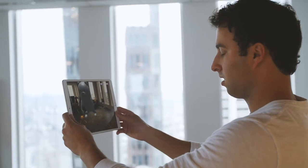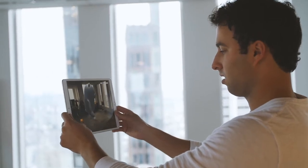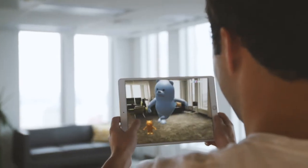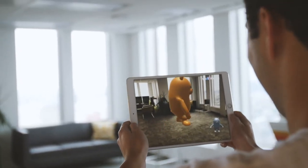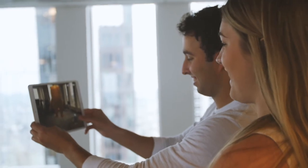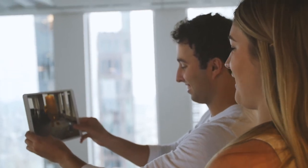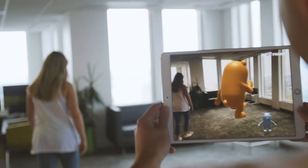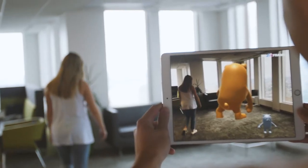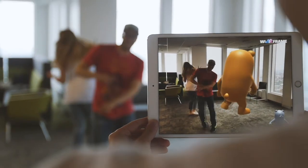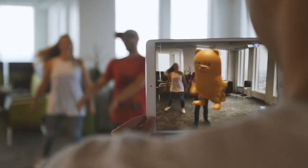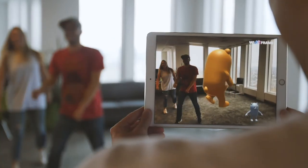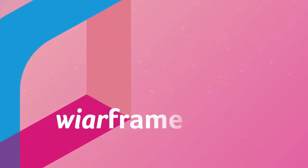You don't even need an idea to use Wireframe, because as well as being a powerful tool for creation, Wireframe is also a destination for inspiration, a community where creators can experience, learn from, and even remix the works of others.